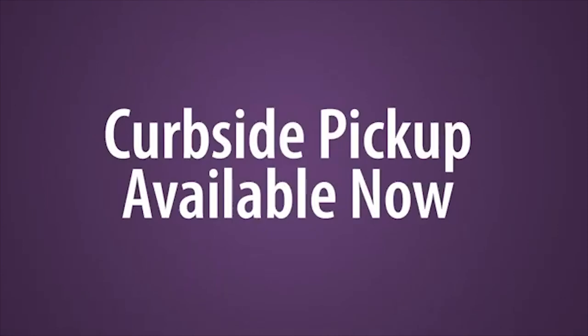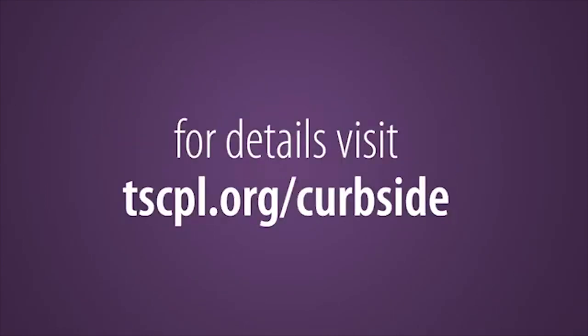And that's it. If you have any questions, please visit our website at tscpl.org slash curbside.